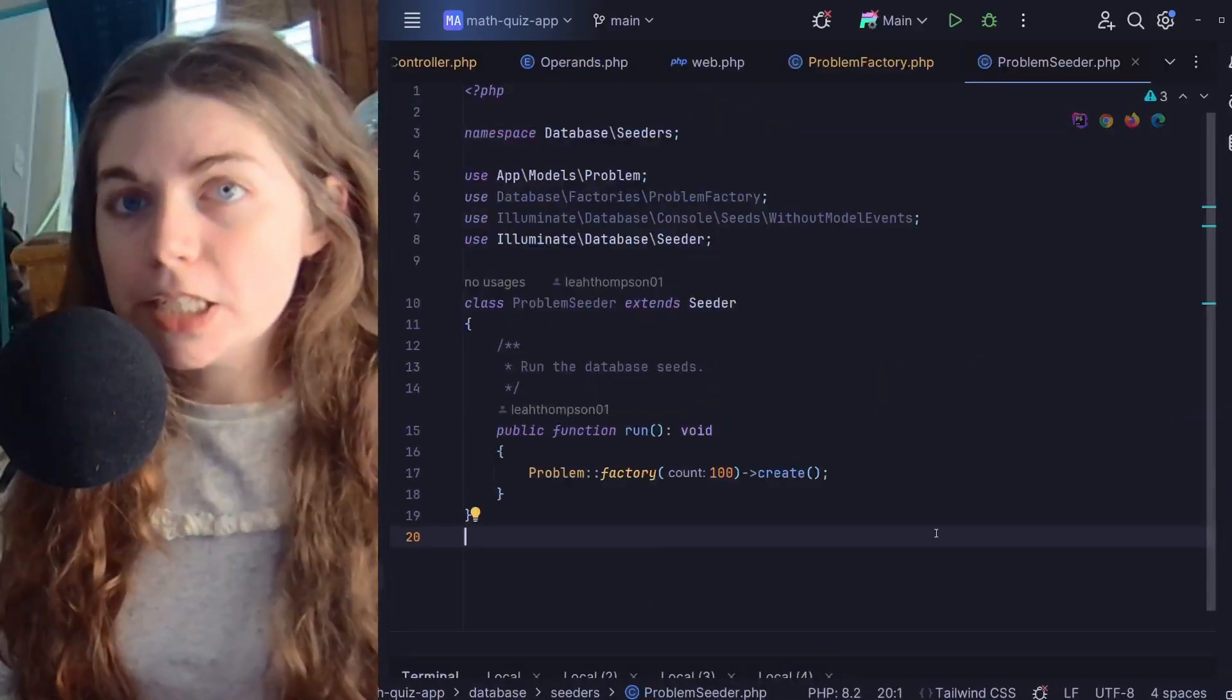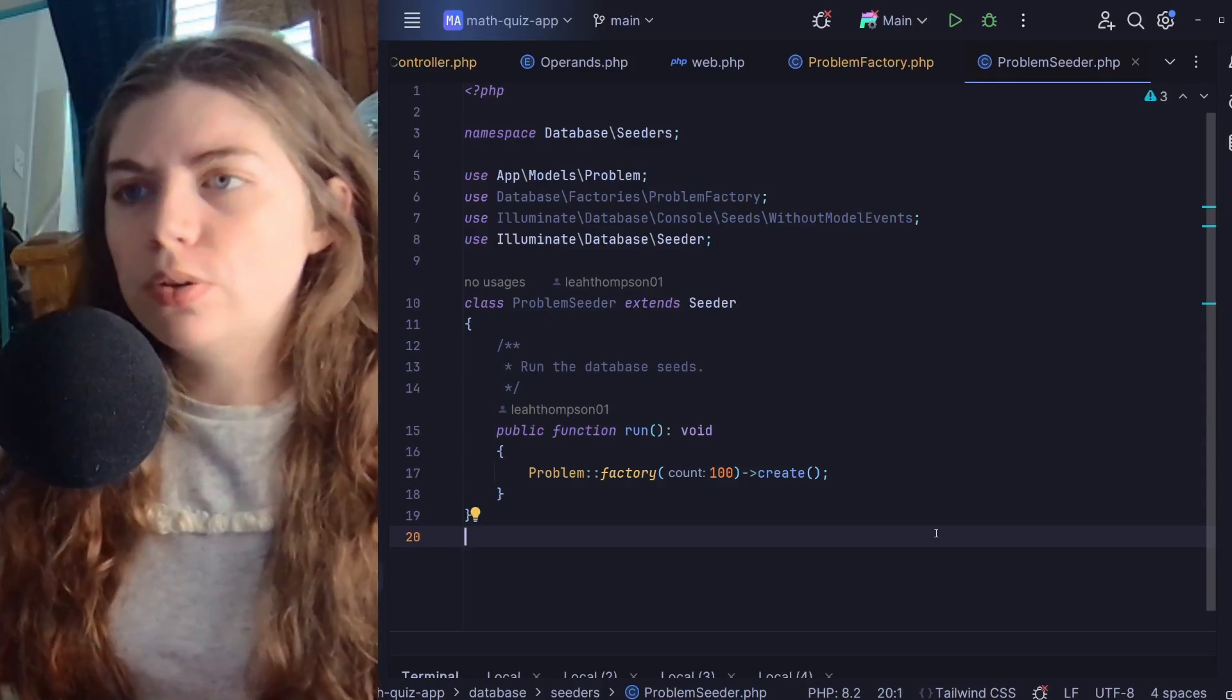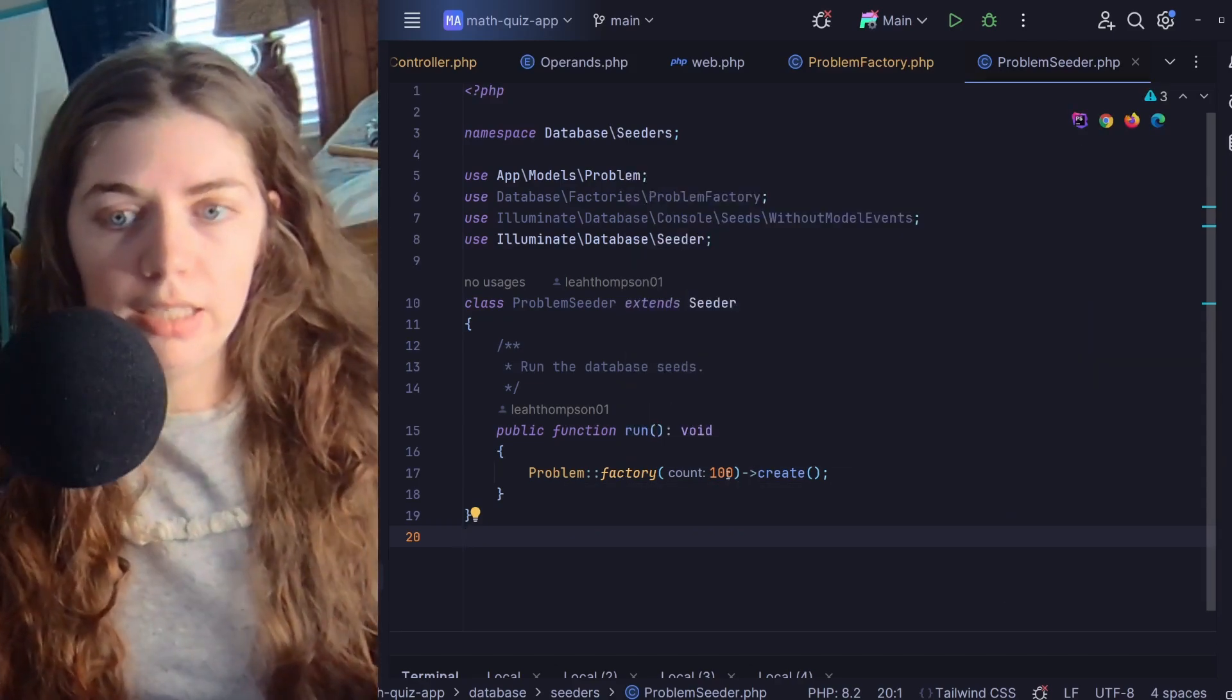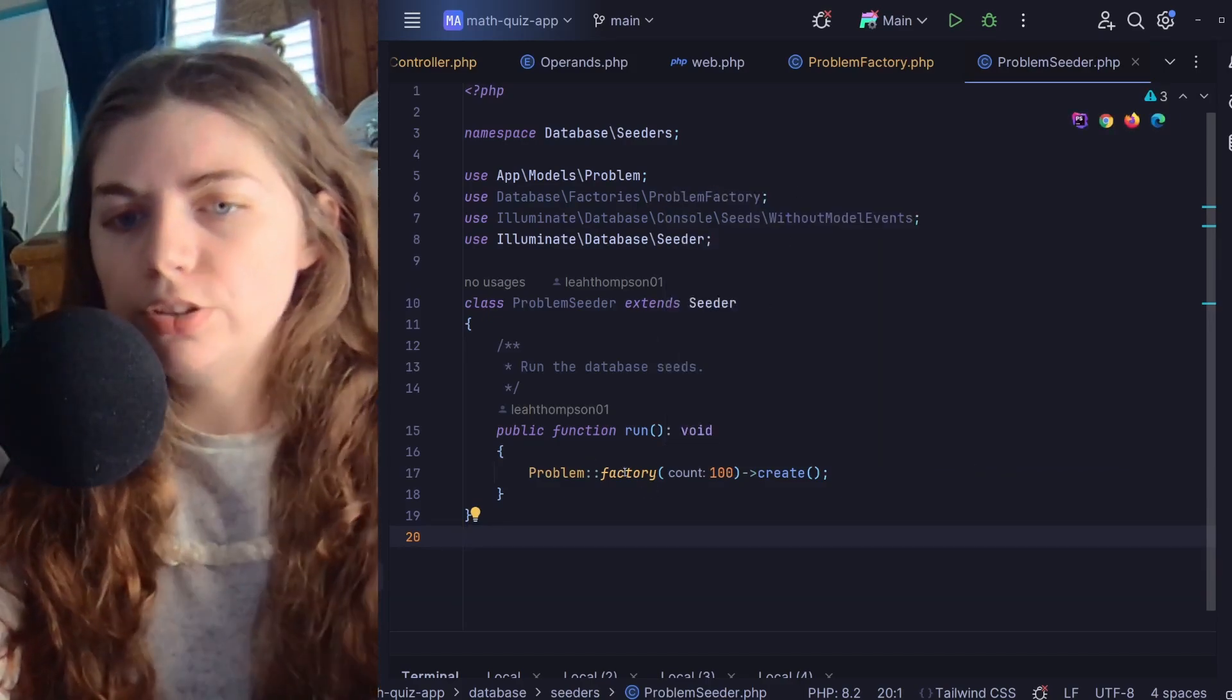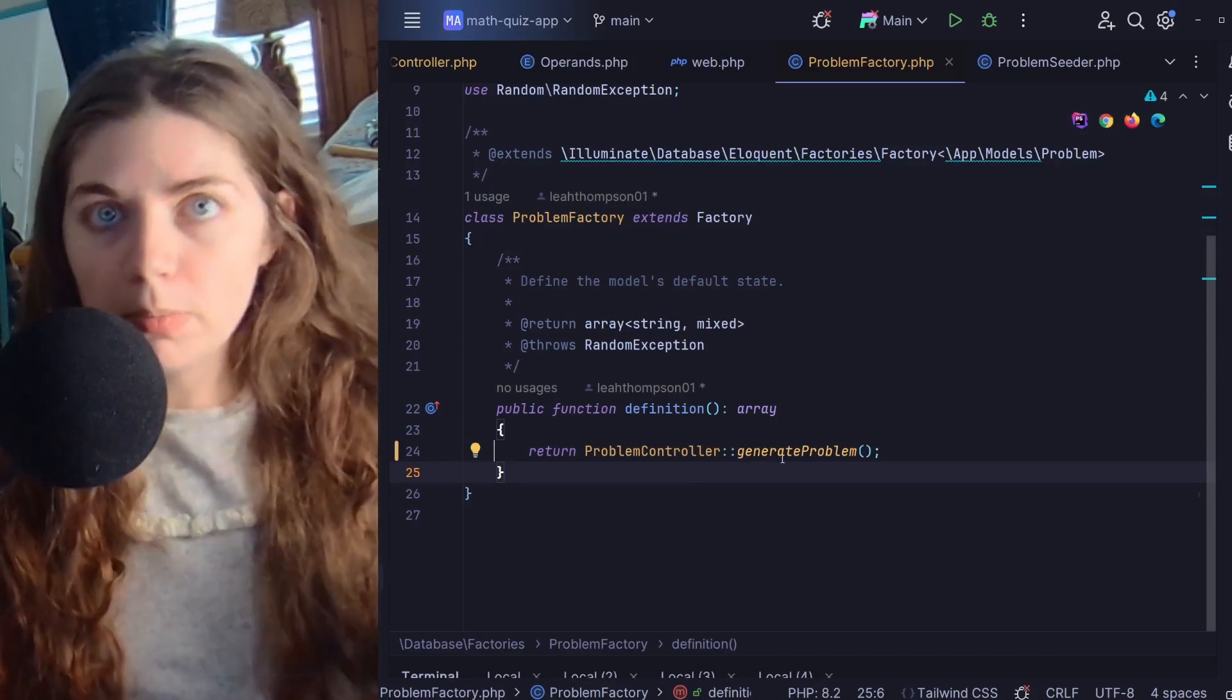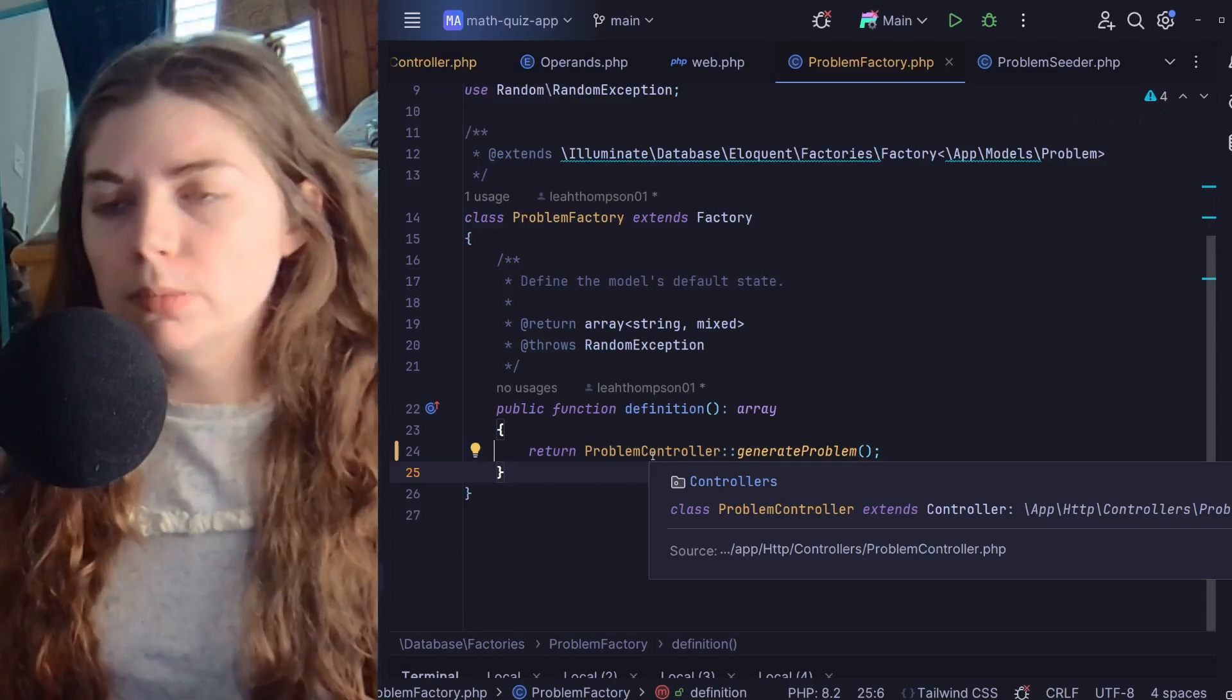Using php artisan console commands, I was able to easily generate scaffolding for a database seeder and factory for problems. So here is the problem seeder file. This is calling the problem factory and is creating a hundred random entries into my problem table. And if we look at problem factory here, problem factory is actually using the generate problem method on my problem controller that we just looked at as well to generate each problem.